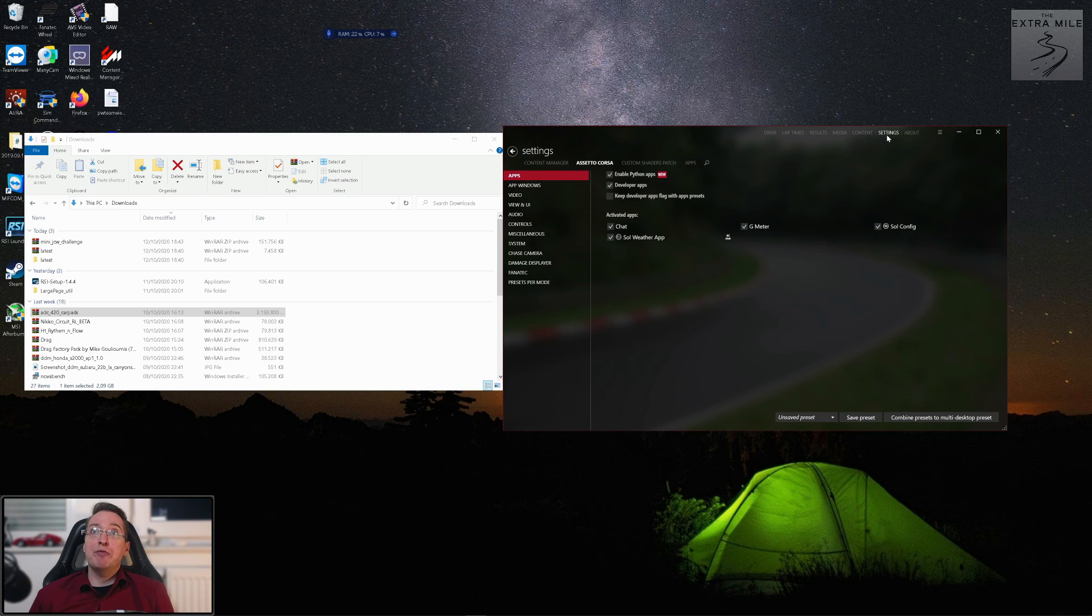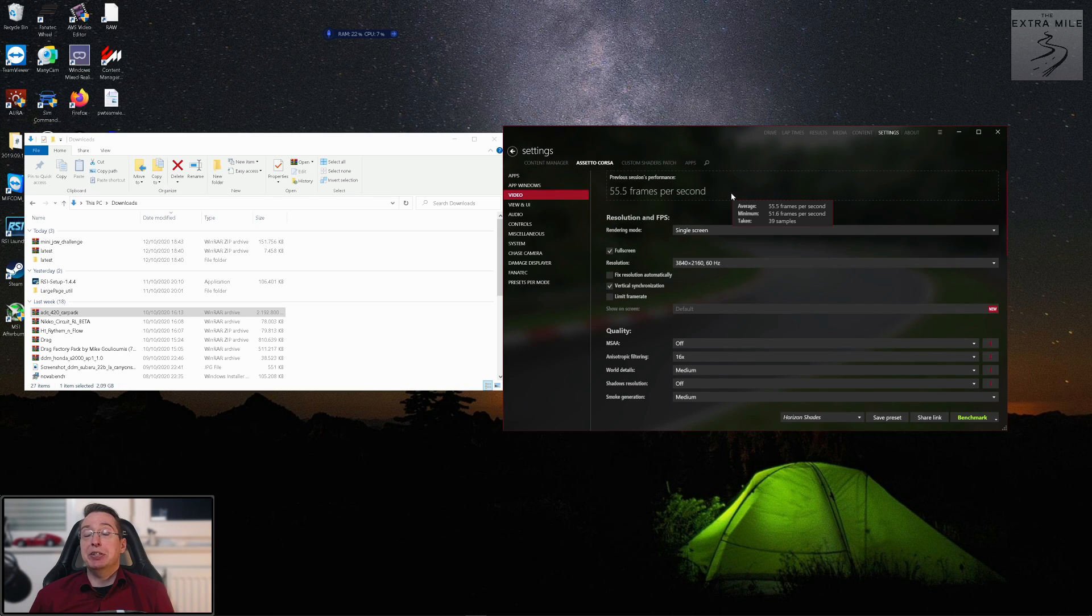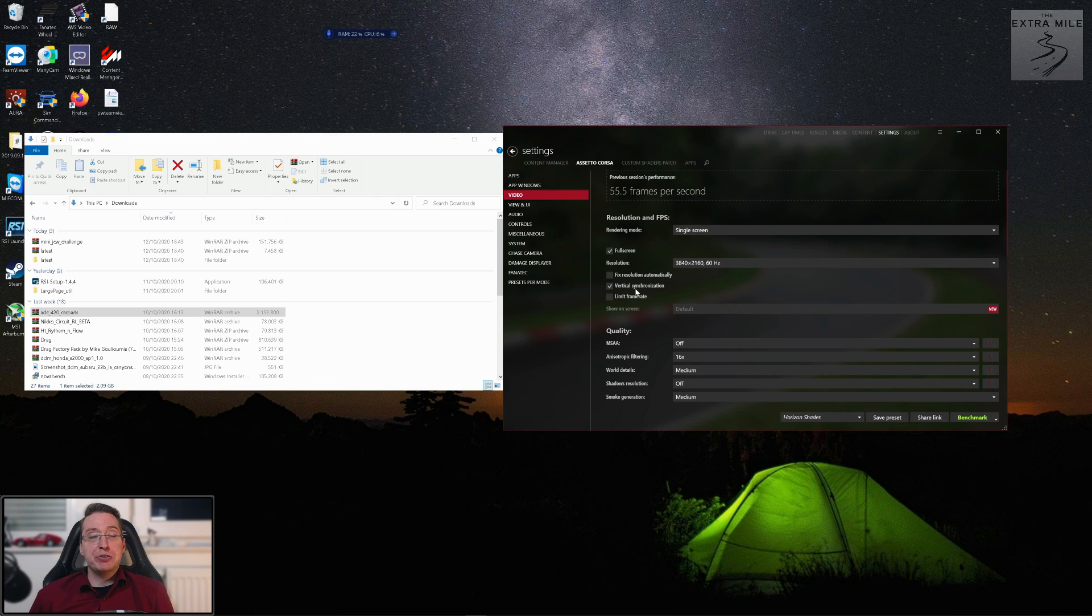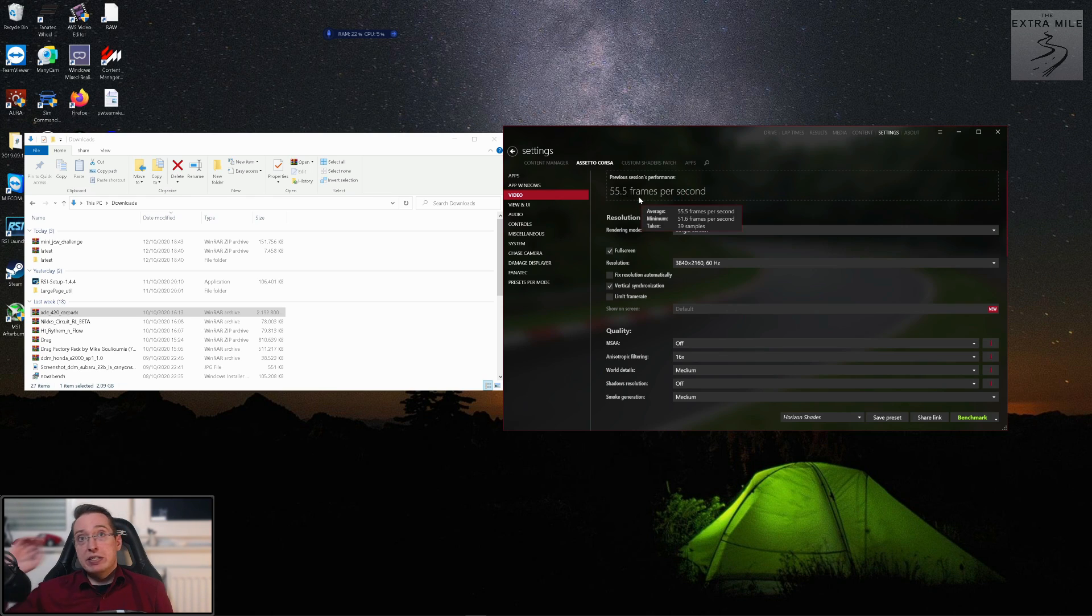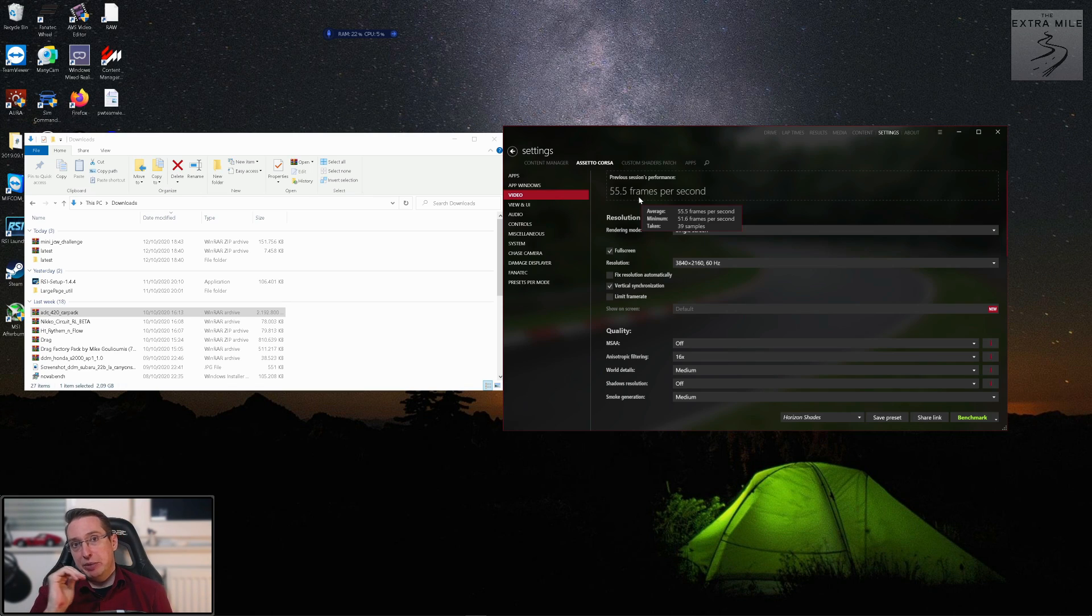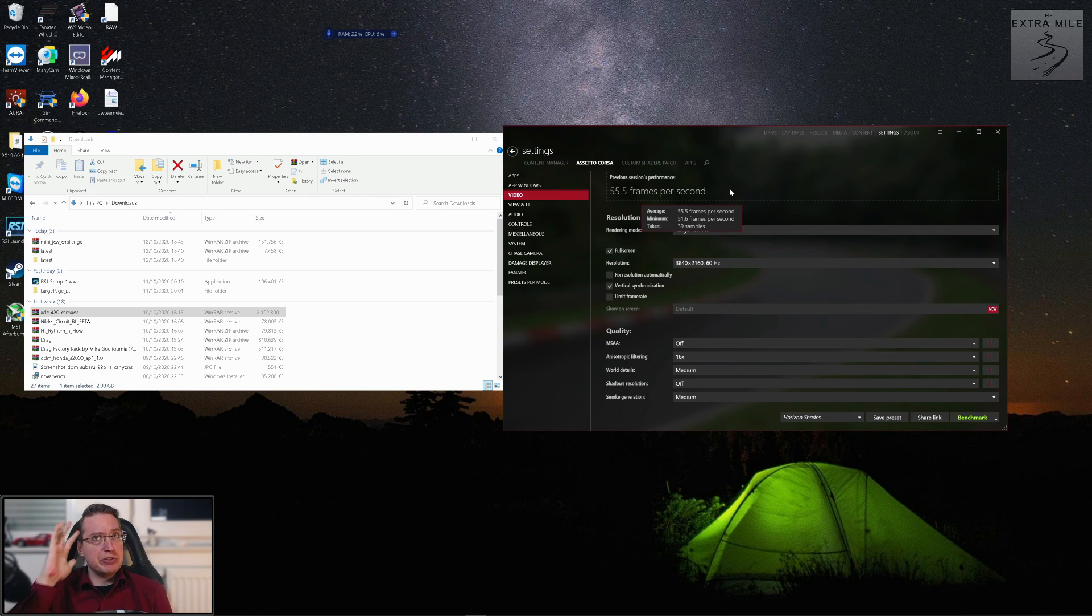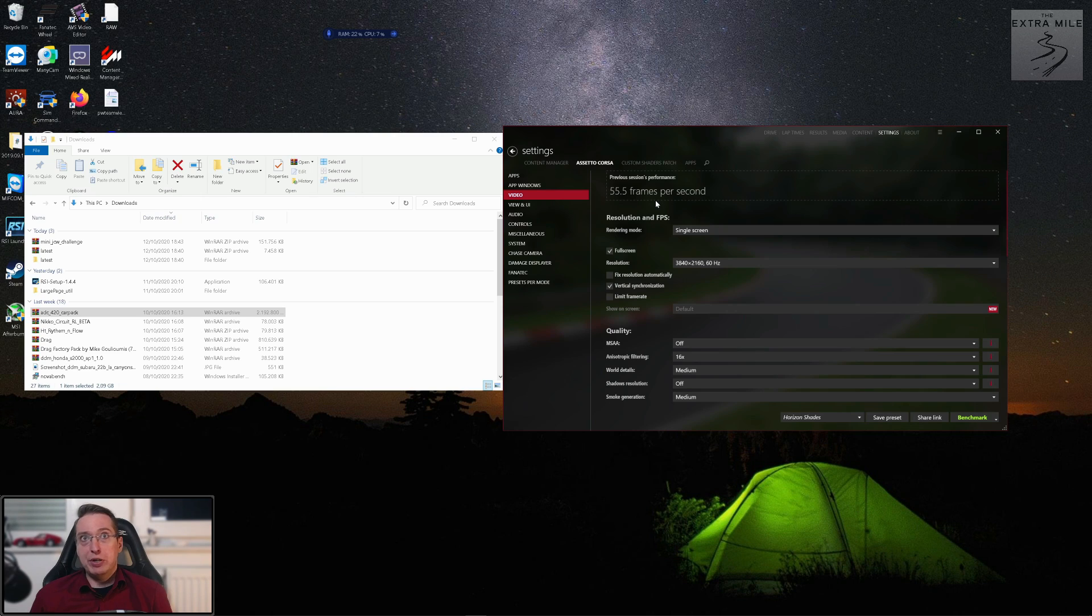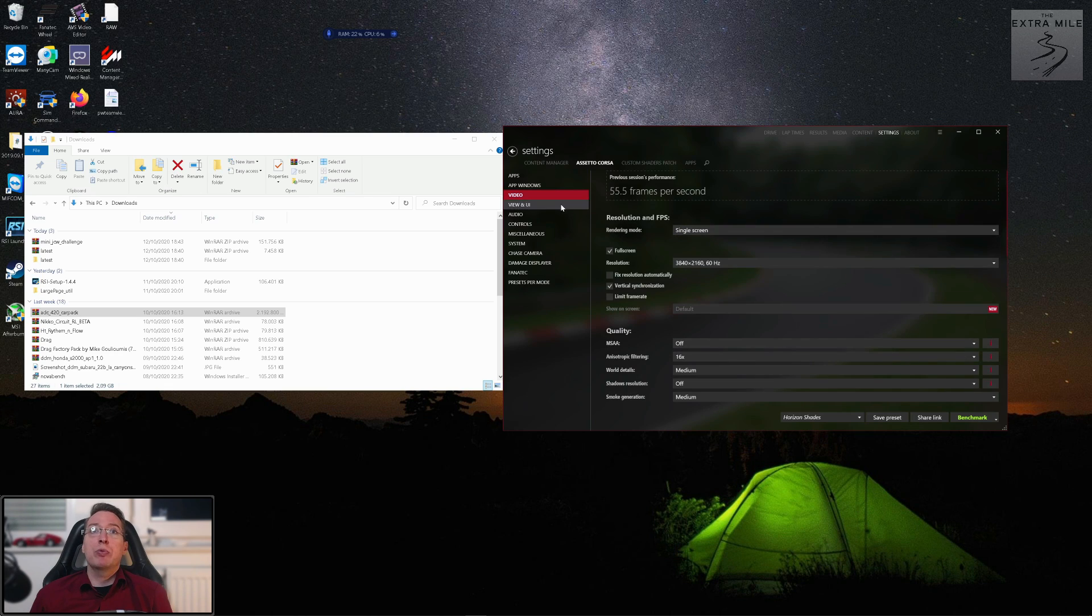Before we end this first basic setup video I want to go through the most important video settings here. Because one thing that's really cool about content manager is that it shows you the average frame rate of your last session right here. So let's say you have a VR headset installed and you need to keep the frame rate at 90 frames per second, you can check that after the session. If you feel like maybe it wasn't quite there, there were a few stutters, you can see oh that was only an average of 84.3 or something and then you know that you have to adjust your settings.